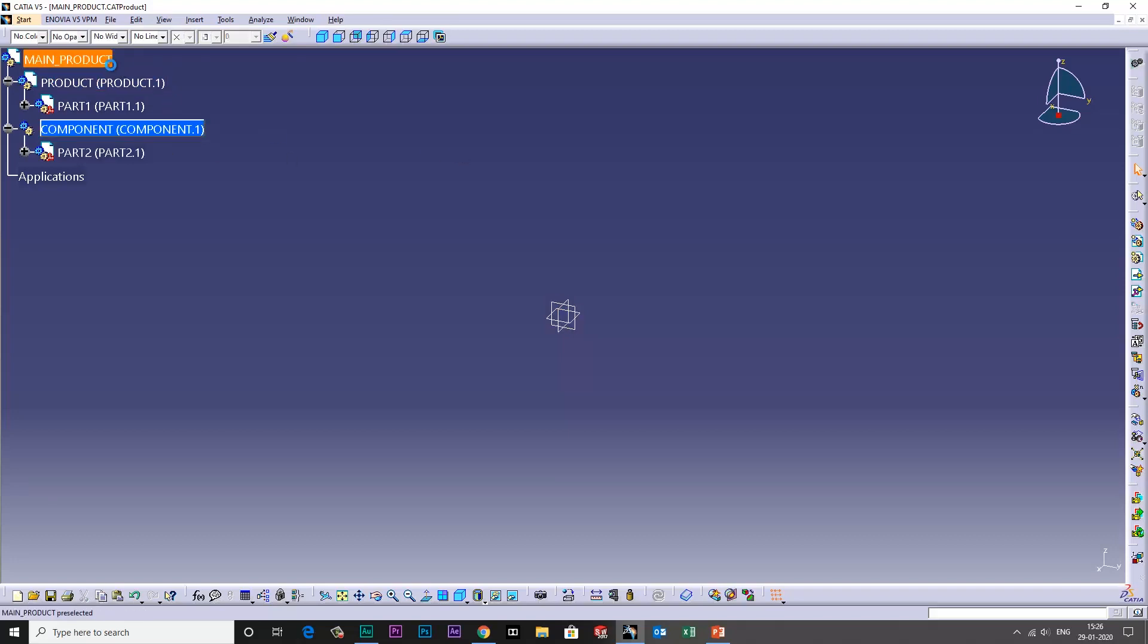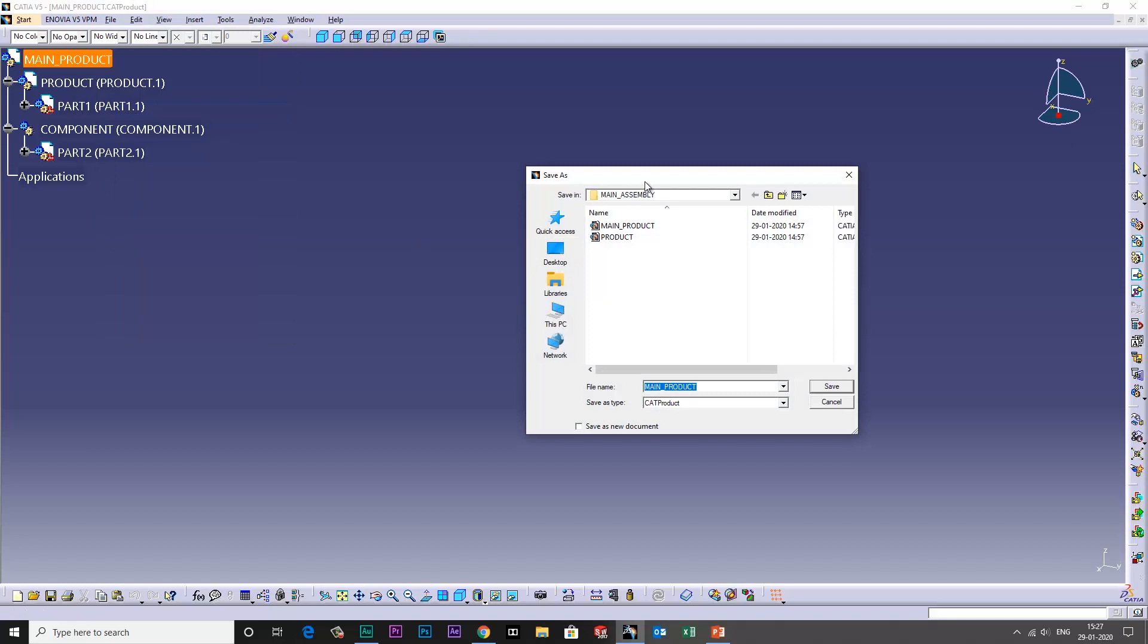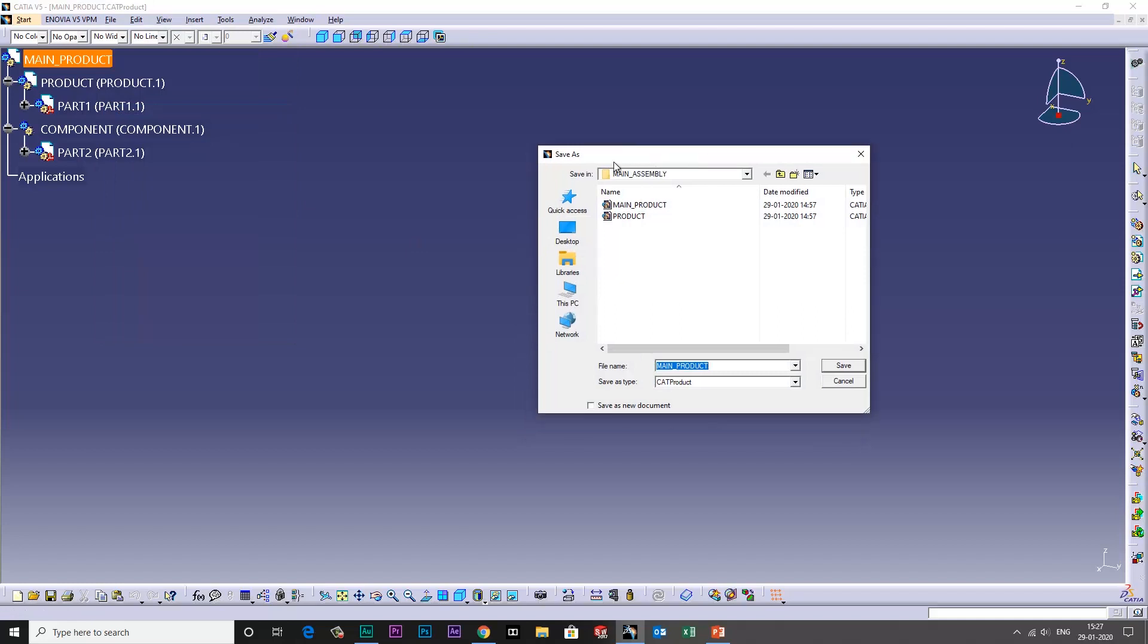I have saved all the parts and assemblies. I'll show you. As you can see, the main product is saved, and inside one product is there that is also saved, but the component is not saved.